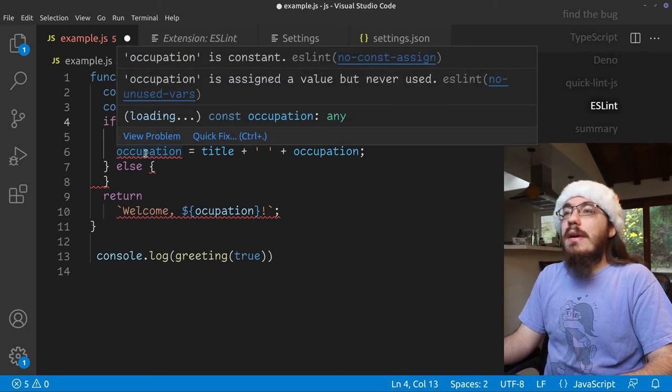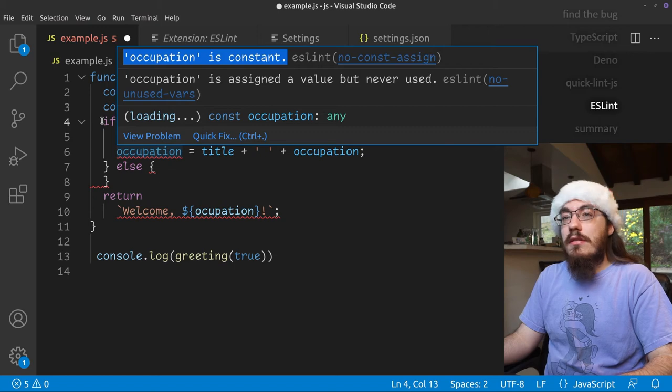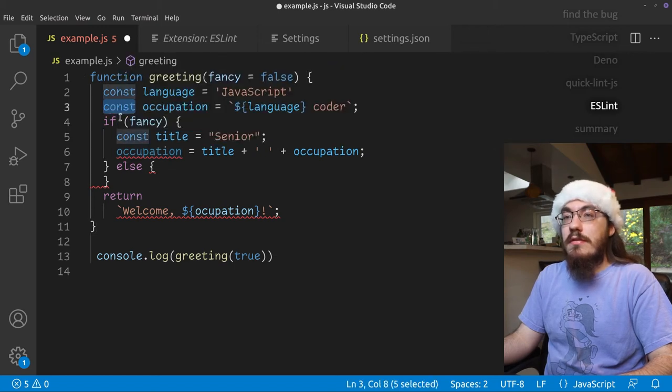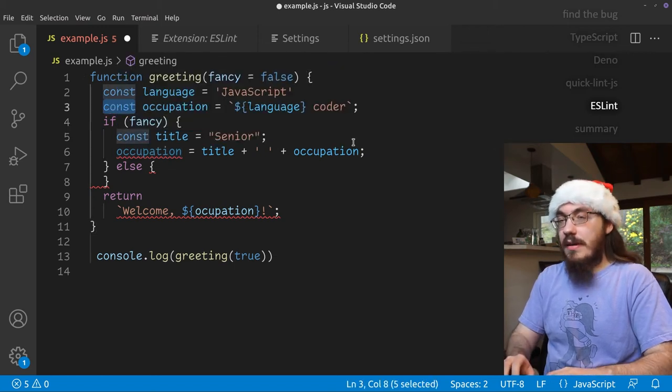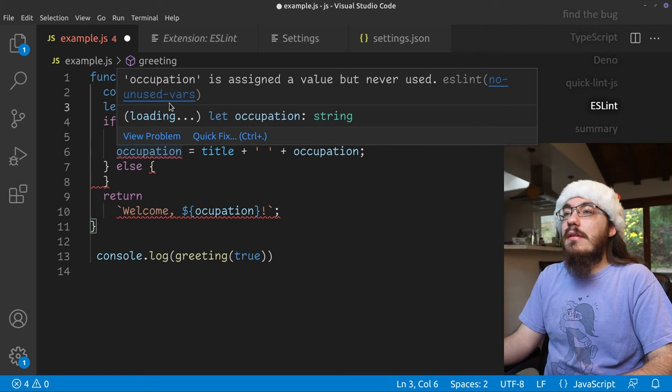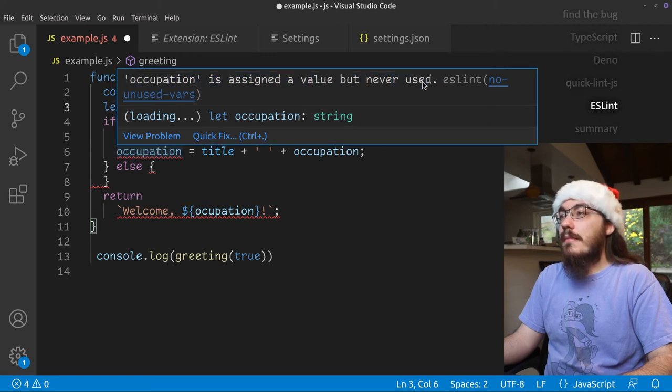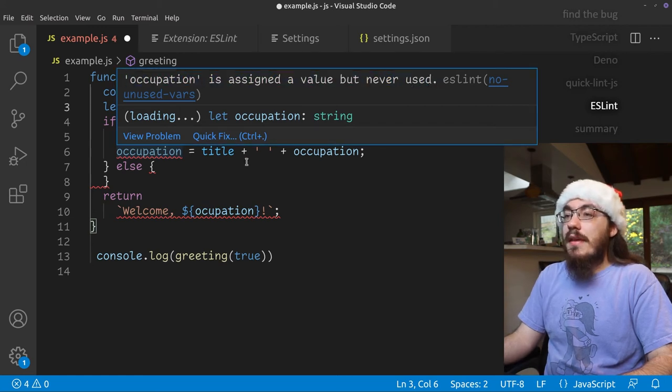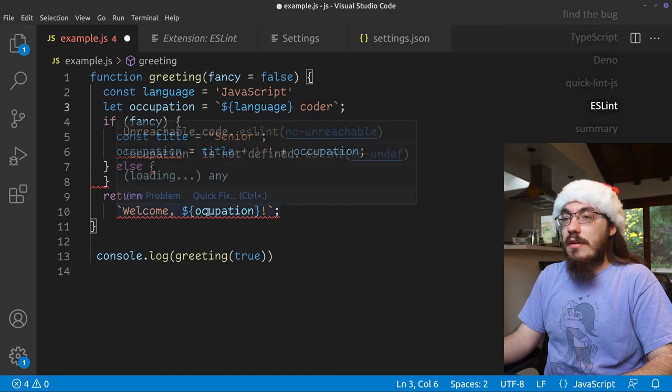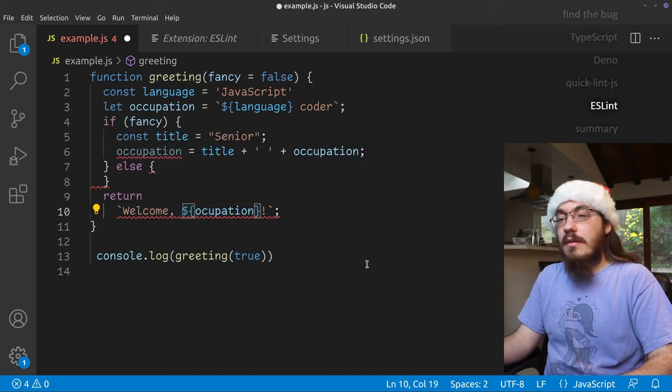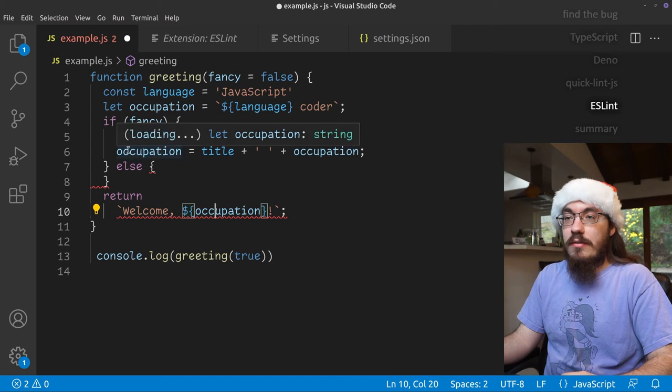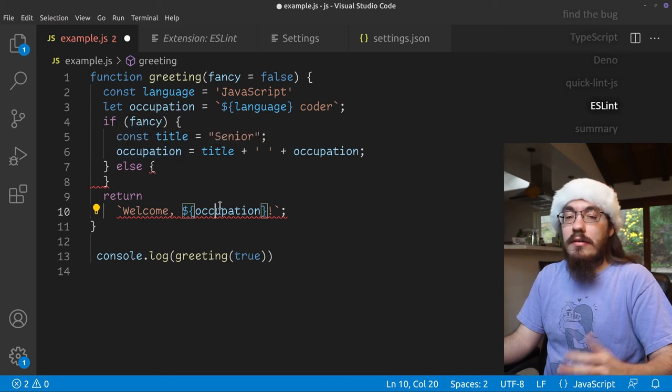Here we have occupation is constant. That's because this is constant. We need to make that let. We still have a squiggly here. It says occupation is assigned a value but never used. Well, that is because here we have a typo in the variable name. If we fix the typo here, now we're using that variable and now it doesn't complain.